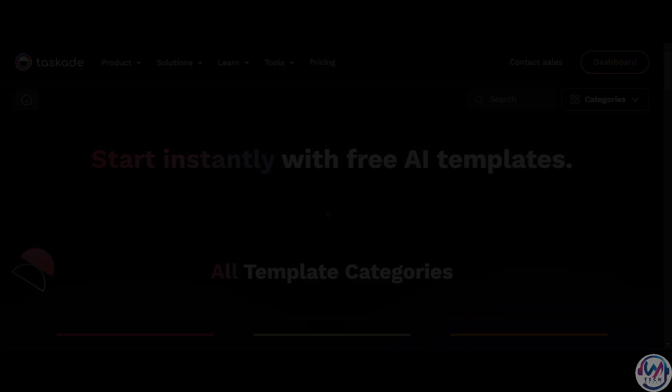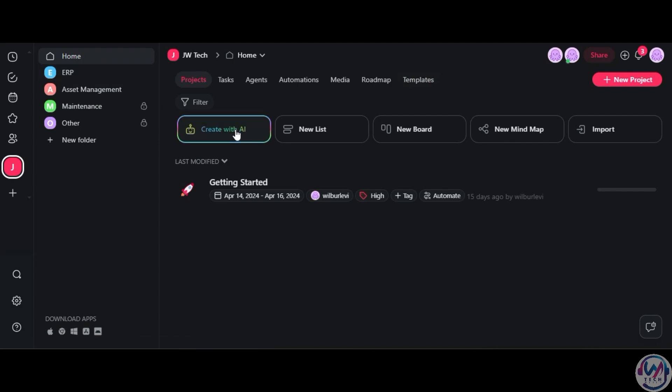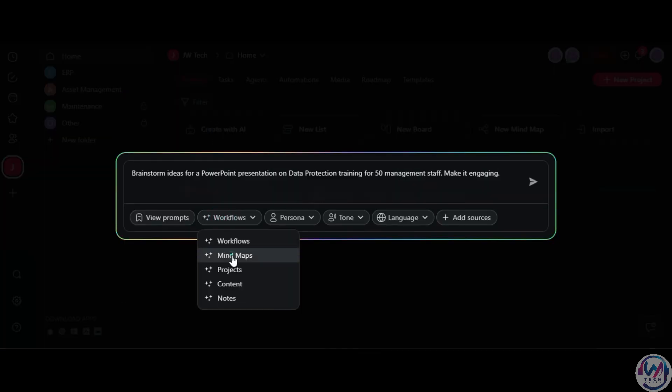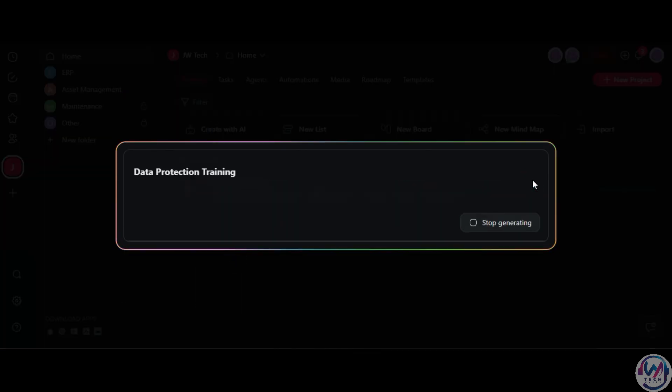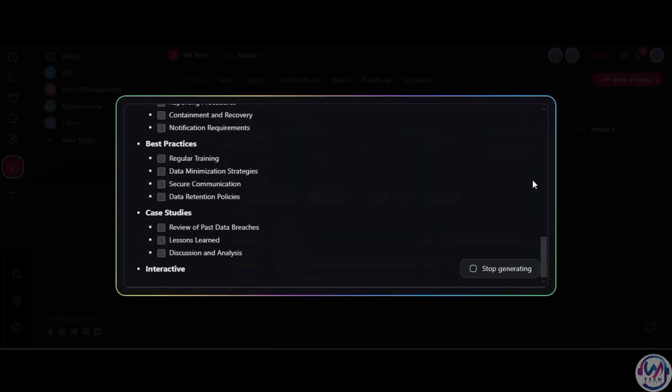Do you need training session ideas? Start an AI project, enter your prompt, choose Mind Map Output, and Taskade will generate an overview to build upon.